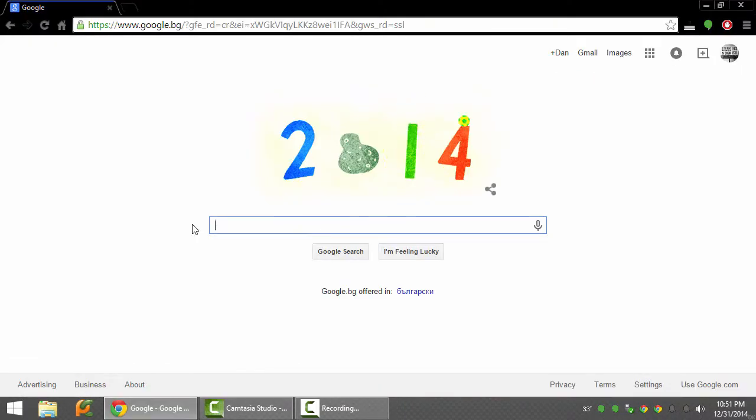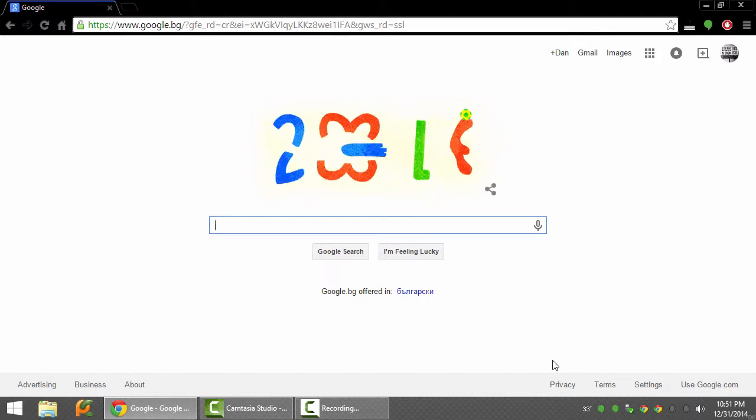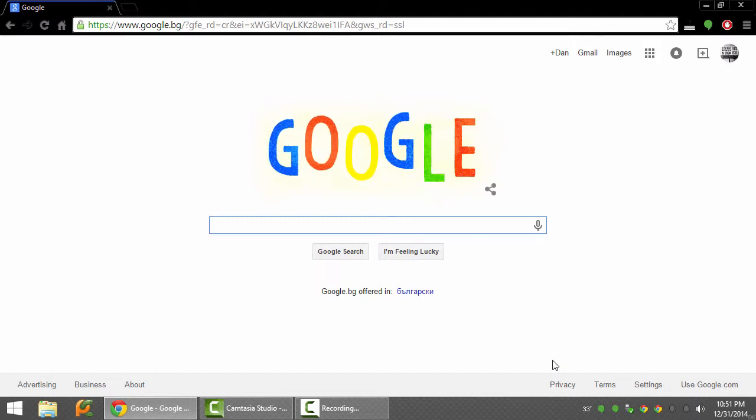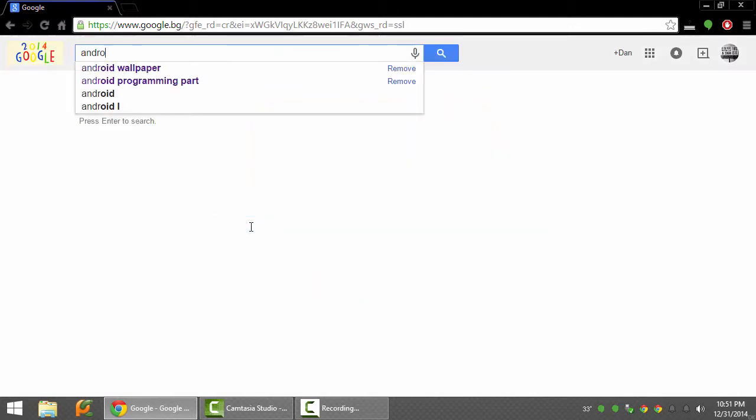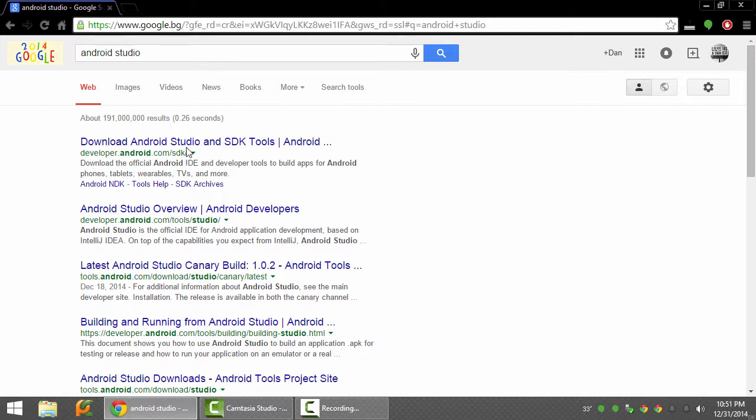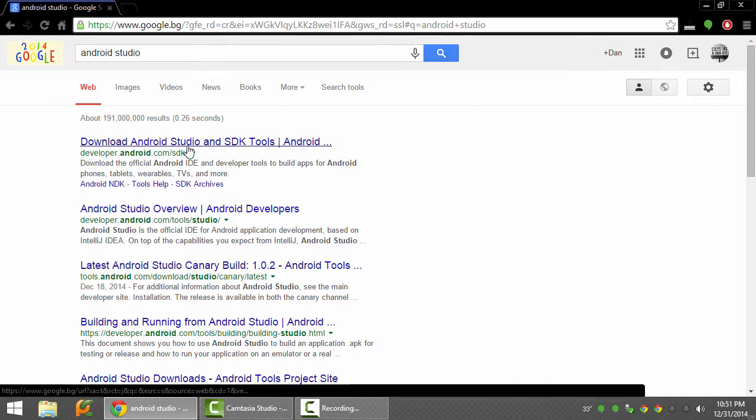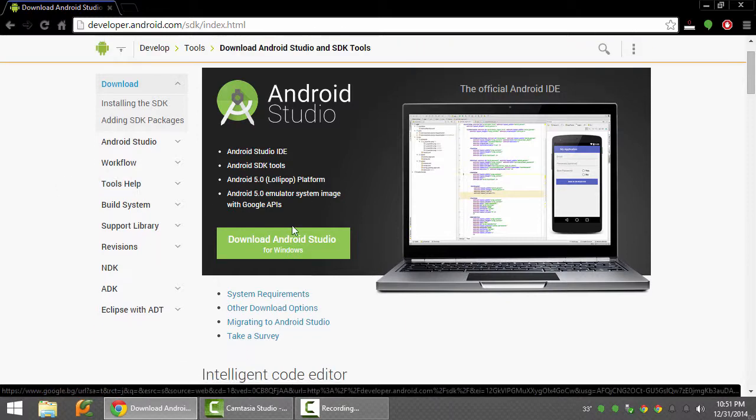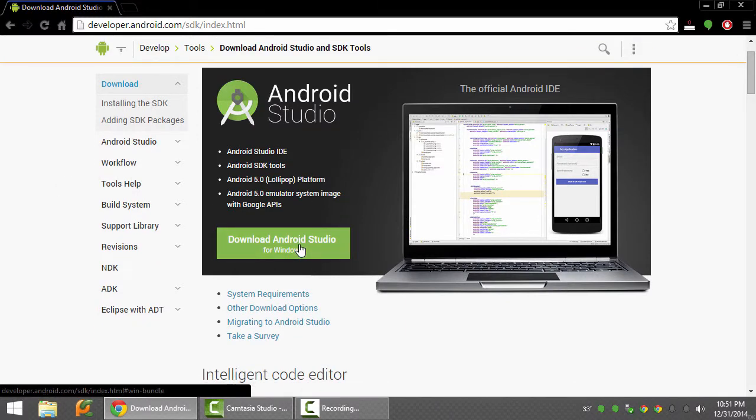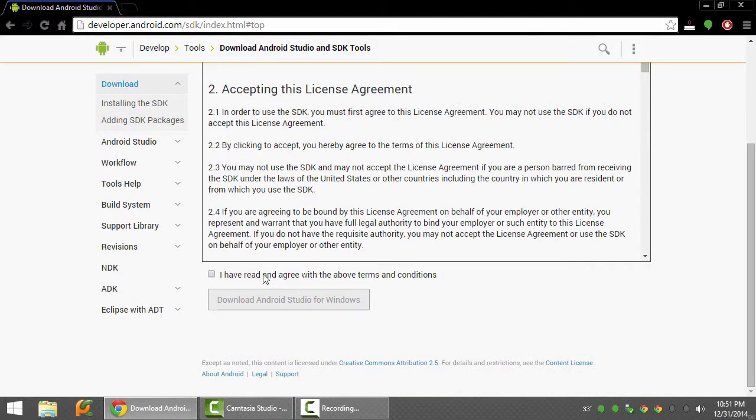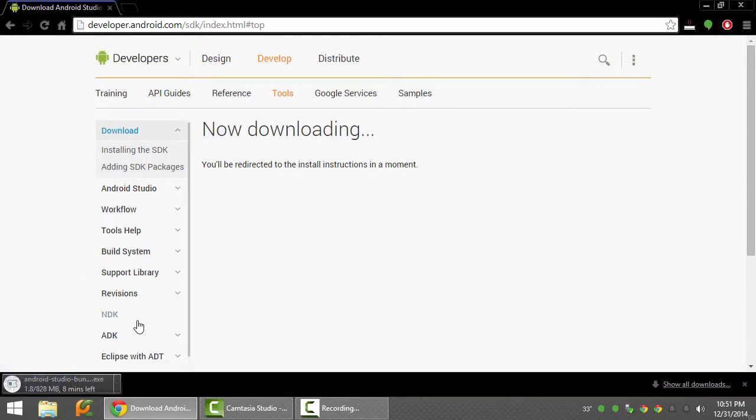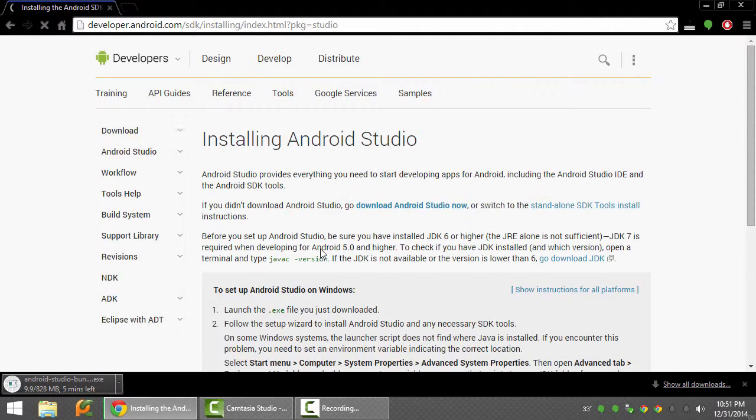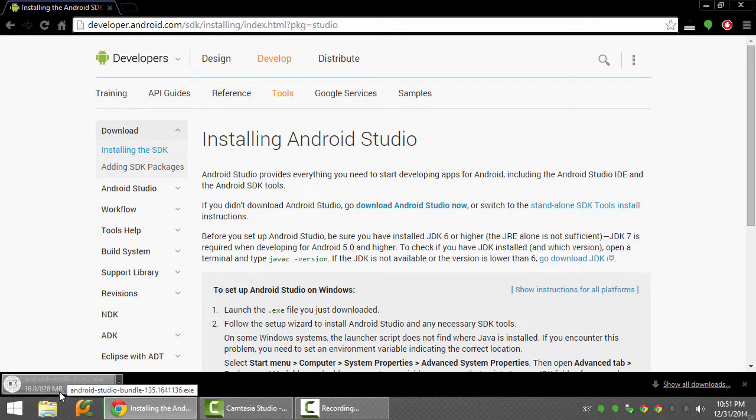This is a clean computer with nothing installed on it for Android development. First thing you will need to do is get Android Studio. Just write Android Studio in Google, go to first link, download Android Studio for Windows. If you're on Mac, download for your operating system. You see it's quite big, 820 megabytes.